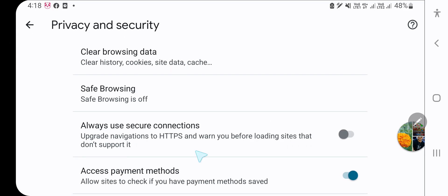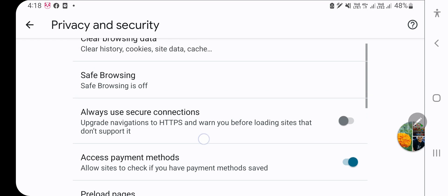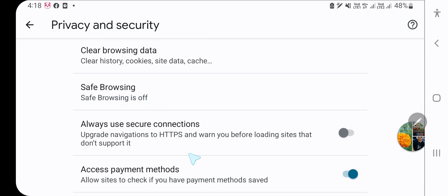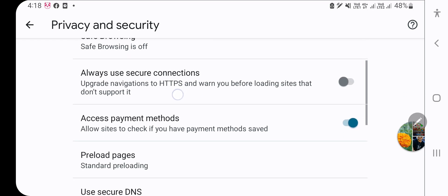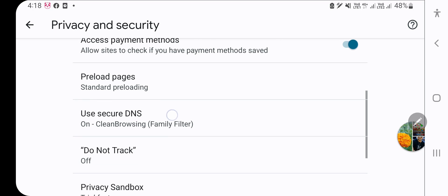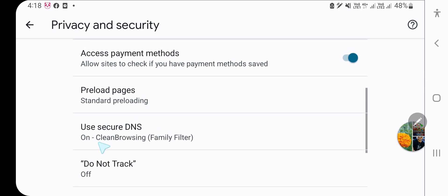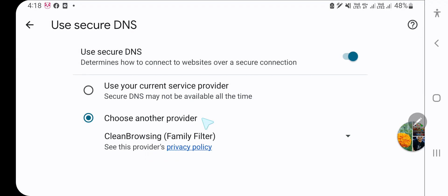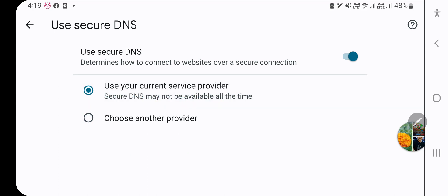You also need to scroll down below and select Use Secure DNS. Here you need to select 'Use your current service provider' and enable that option.